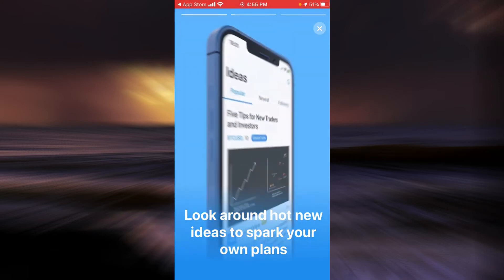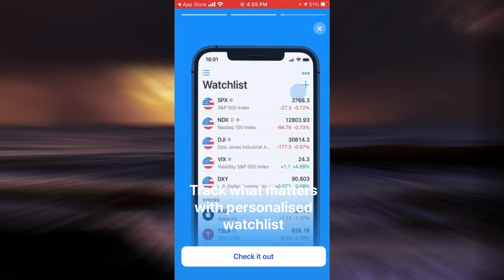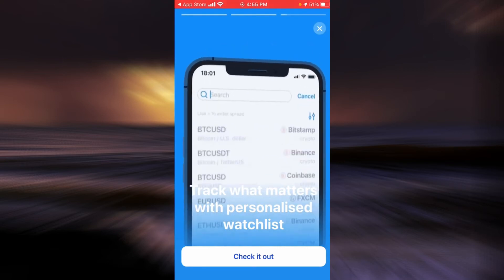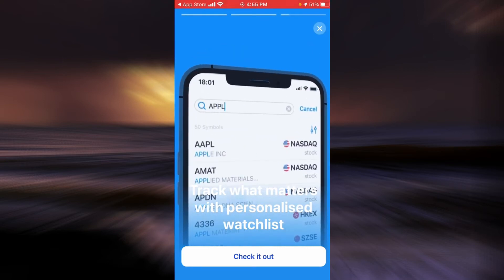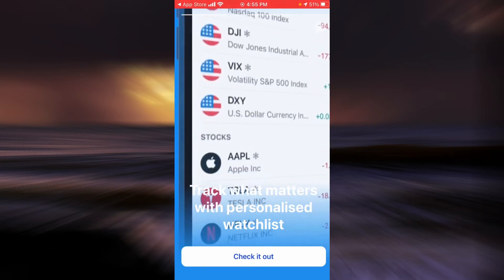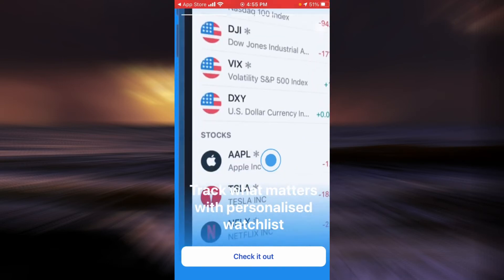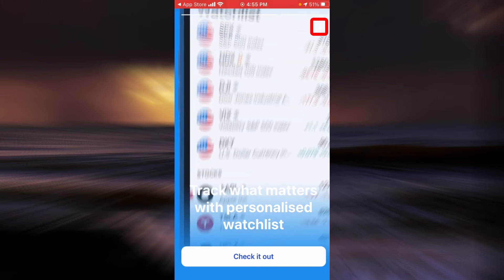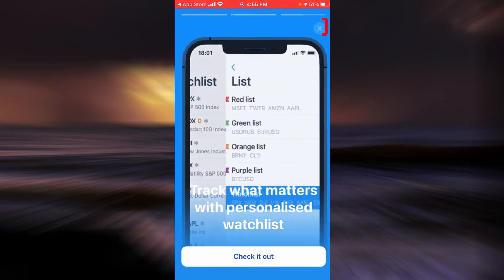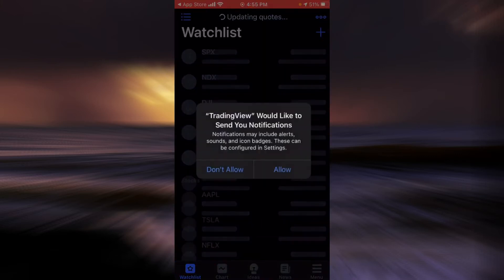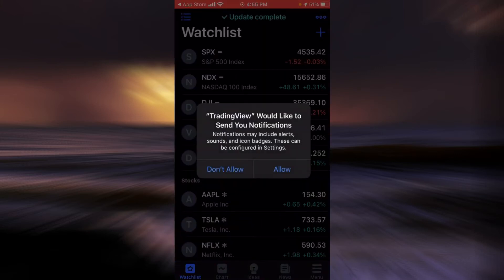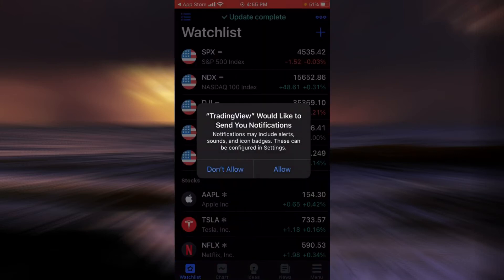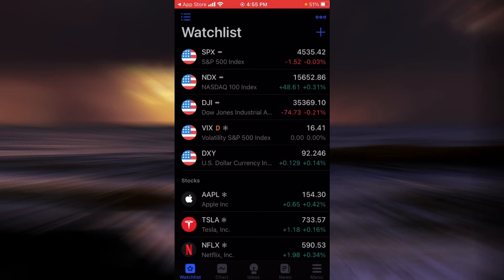You can also watch this video to get a little preview about this application or simply press on the cross icon over here. If you want TradingView to send you notifications, tap on allow or simply tap on don't allow.